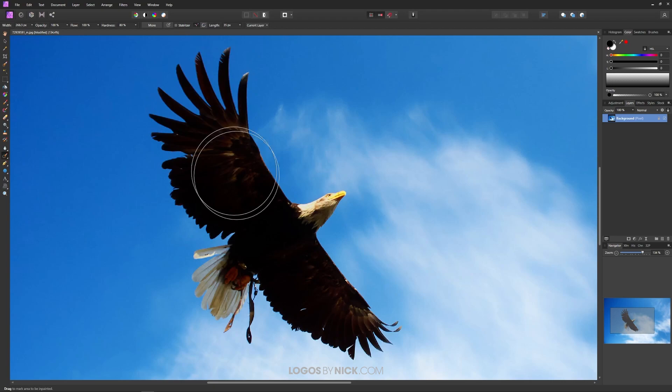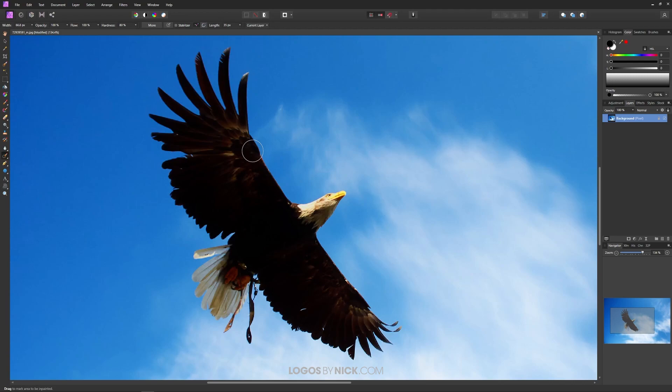I'm going to use my left and right bracket keys to make this brush bigger and smaller. You're going to want this brush about this size. We're going to be painting over this subject.